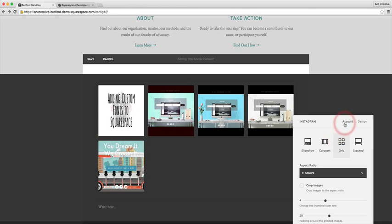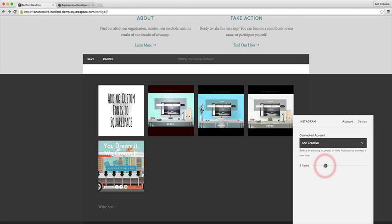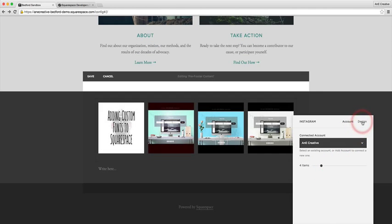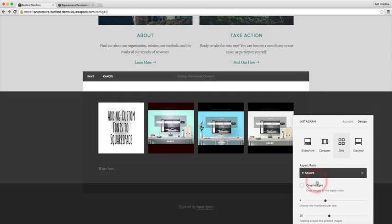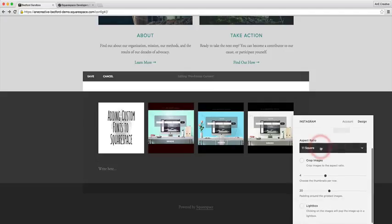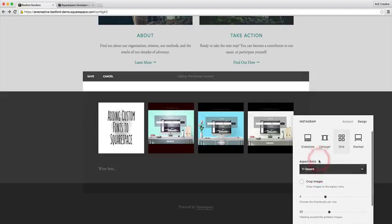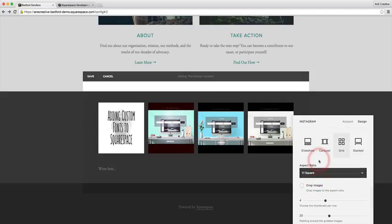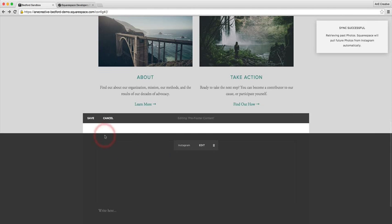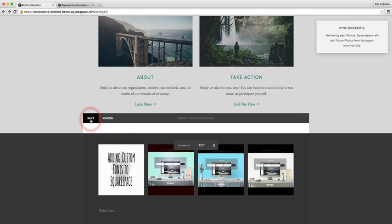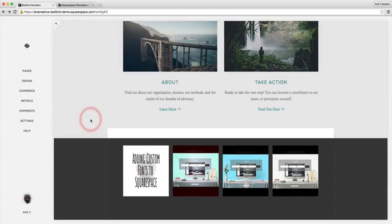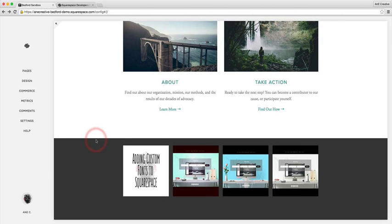You can play with the design to whatever fits your particular website design. How we code it shouldn't affect that, but let me go ahead and apply that and save it.